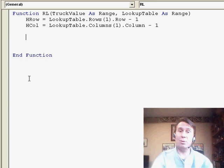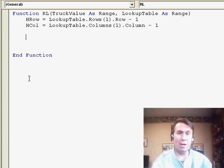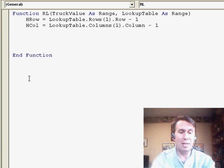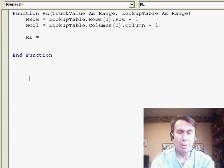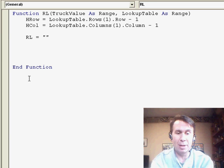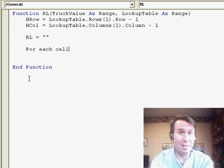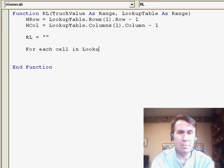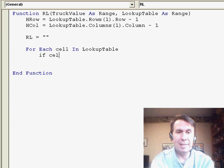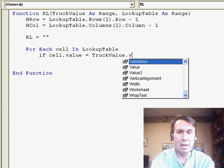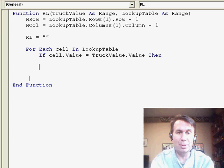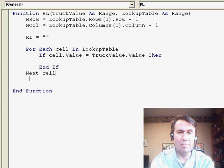Now the trick with a function is that you have to have a variable that is the same as the function name, so that's going to be RL, I want to initialize that to nothing. We start out with nothing and then I say for each cell, cell is another variable, in lookup table, if cell dot value is equal to truck value dot value, then I'm going to do something, end if, next cell.